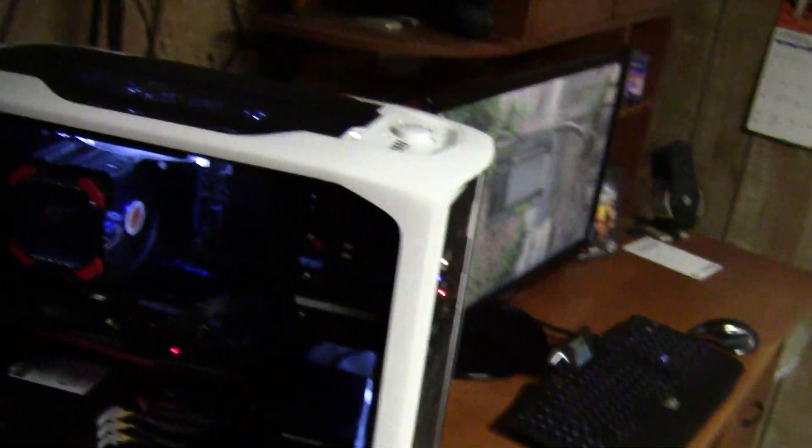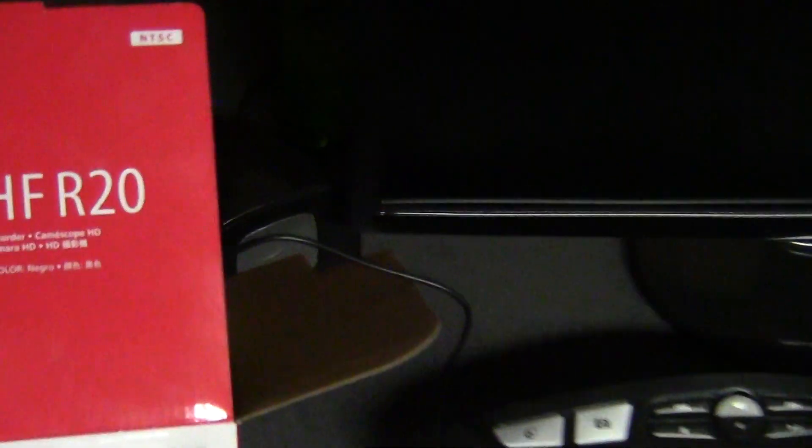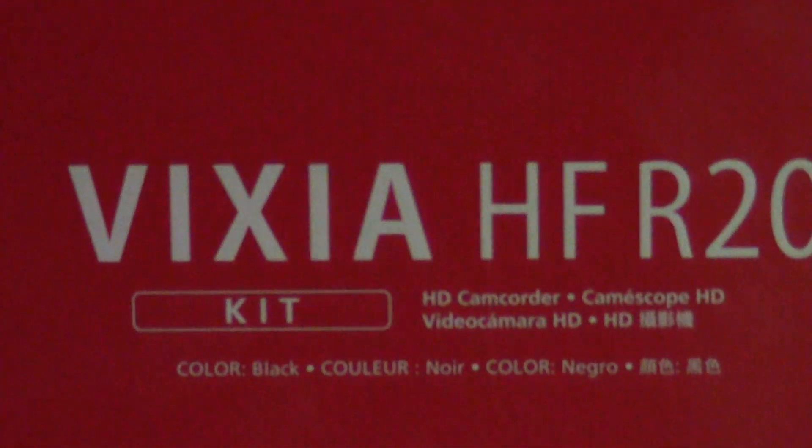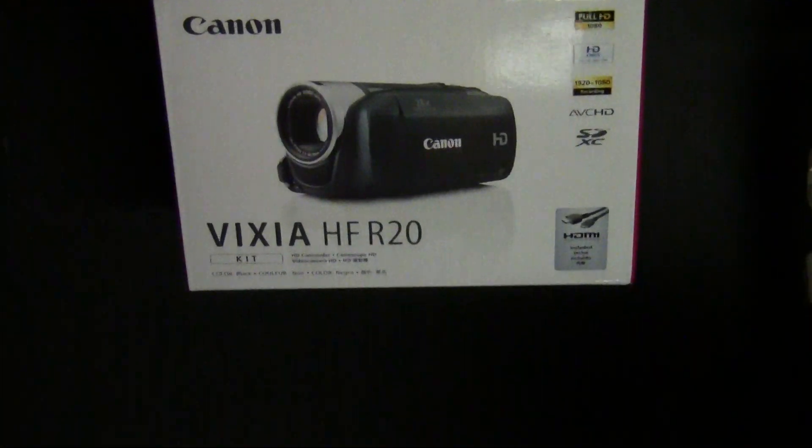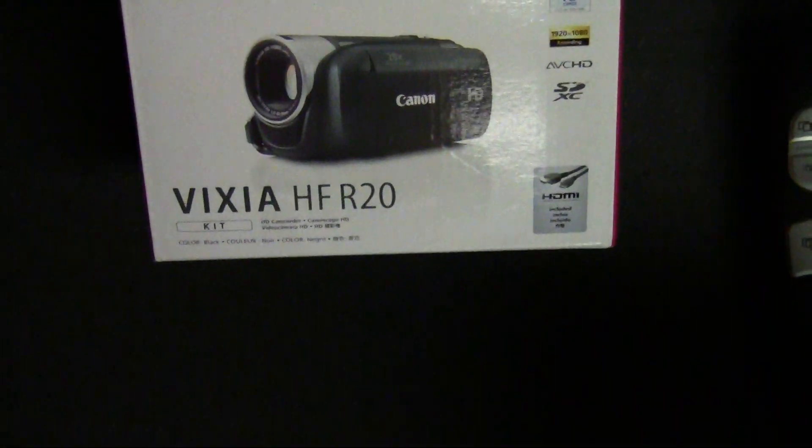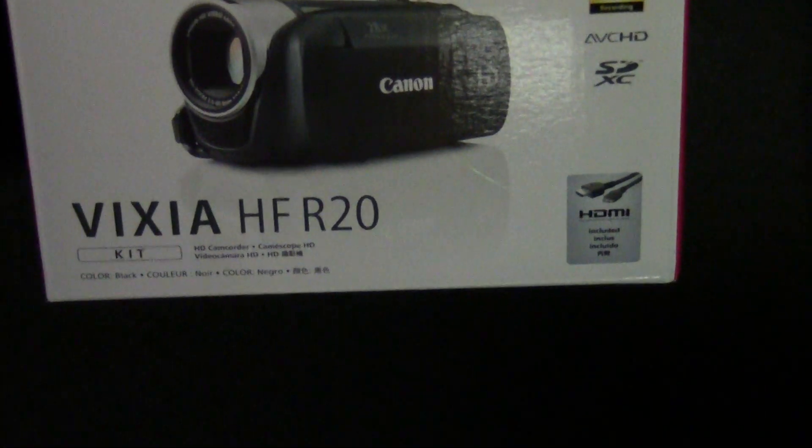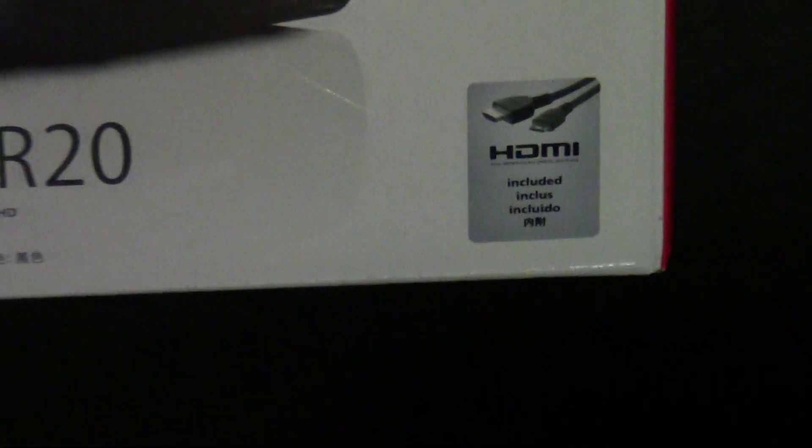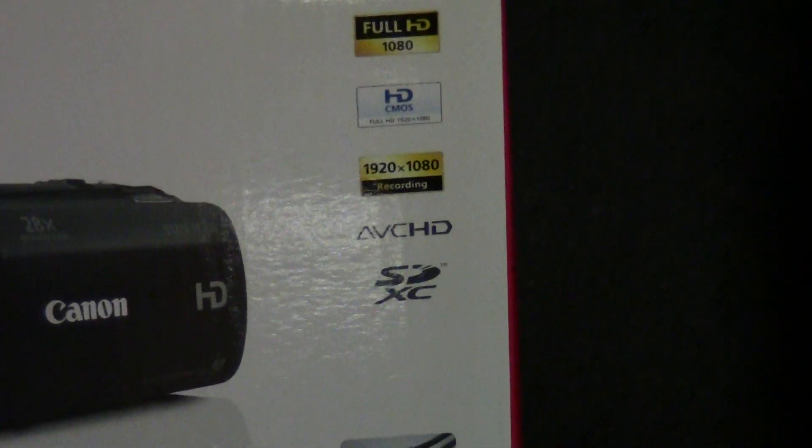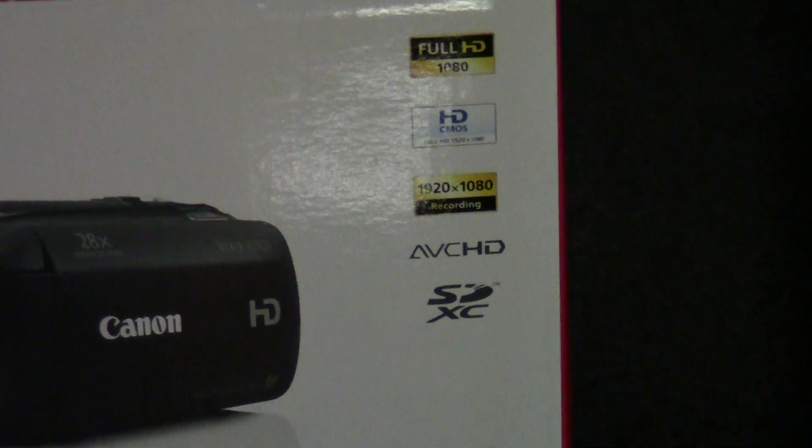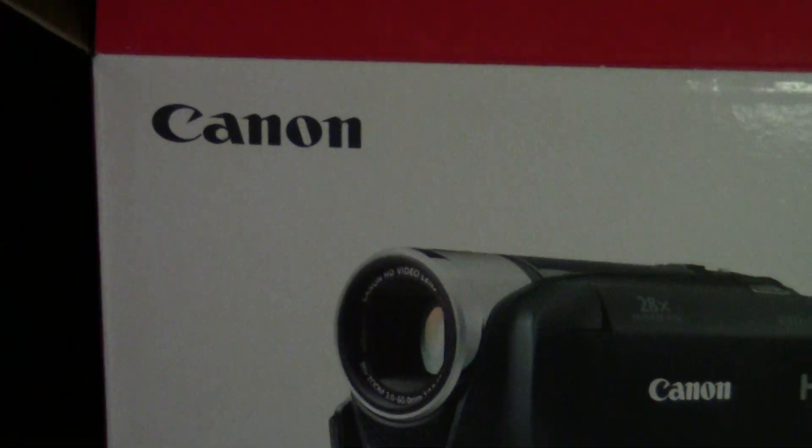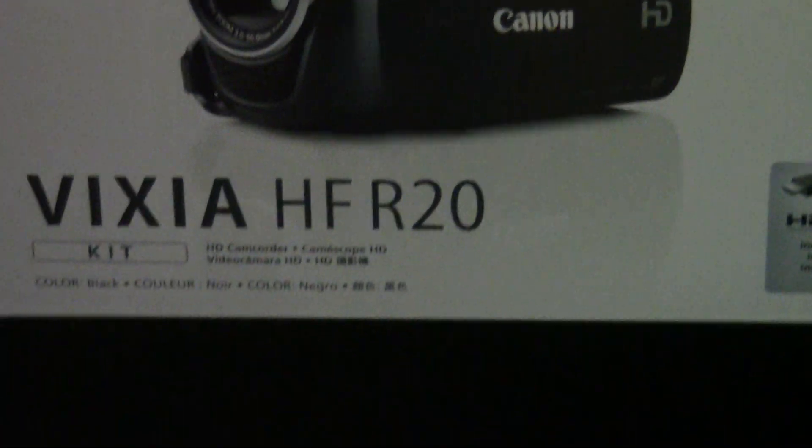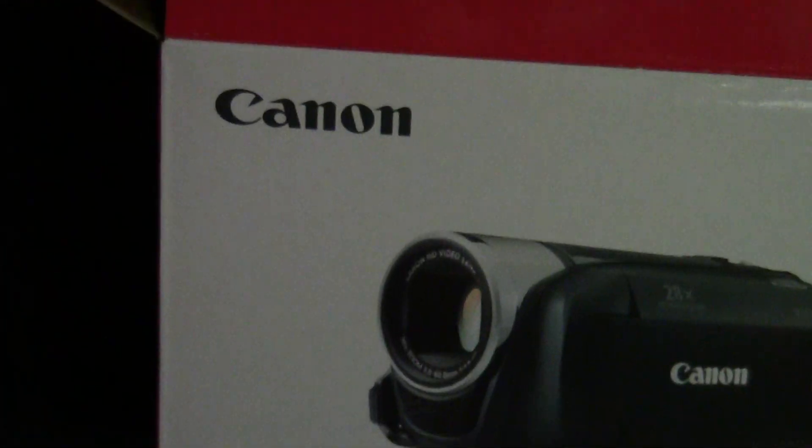Also, I got an update on the camera I'm using to record these videos. I went out and purchased a Canon digital picture camera, Vixia HFR 20. It is HD. Let me know what you think of the video, if it's better than the old one or not. Before I was using a camera up there in that bag, it's just a Canon digital picture camera.